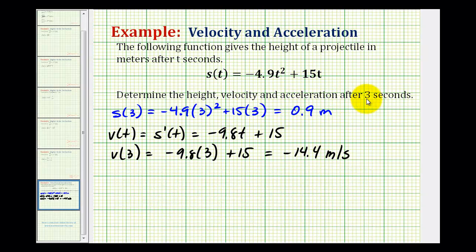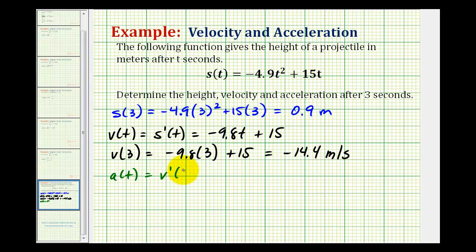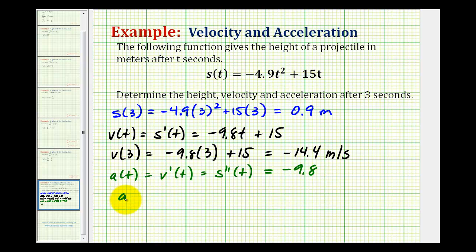To determine the acceleration after three seconds, acceleration measures the rate of change of the velocity, so it's the derivative of the velocity function, or equivalently the second derivative of the position function. The derivative of negative 9.8t plus 15 would just be negative 9.8. Notice how the acceleration is not affected by the value of t, so the acceleration is negative 9.8 meters per second squared.